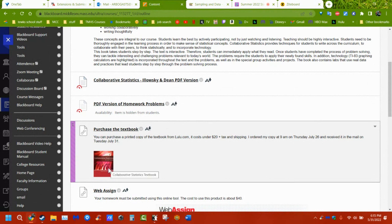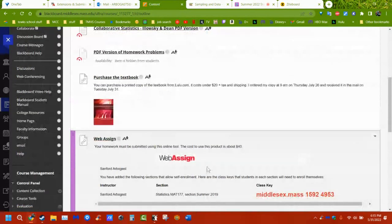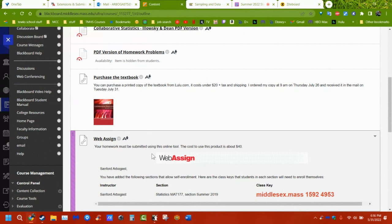The one thing you do need to purchase is the WebAssign access. They give you two weeks before they lock you out. There's a version for about $30 or $40 — don't buy the $160 version. They'll push that one on you and ask if you're sure, but don't do it.